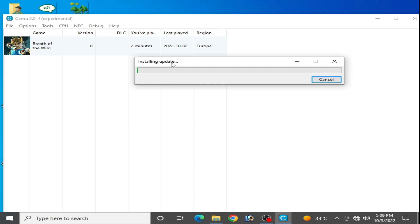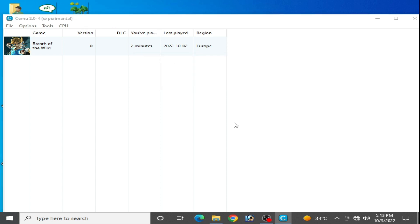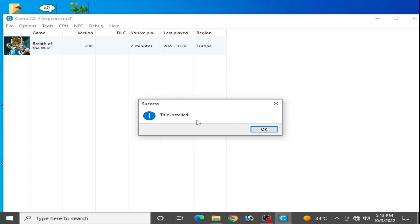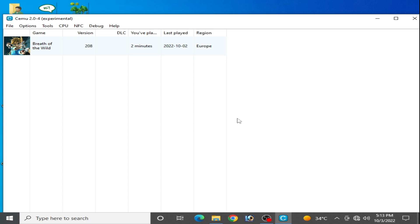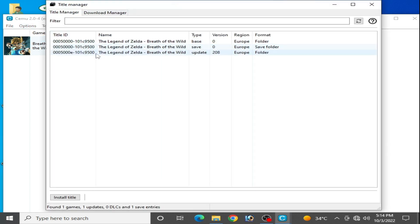And it's done, title installed successfully. Okay, and if you want to know about your installed update region for your game, then go to Tools and Title Manager.